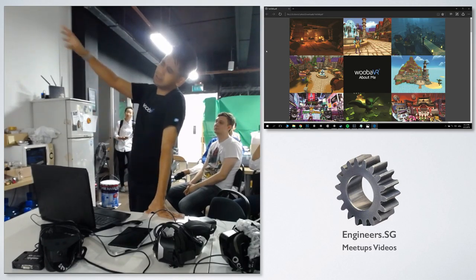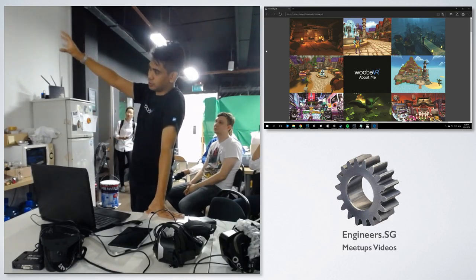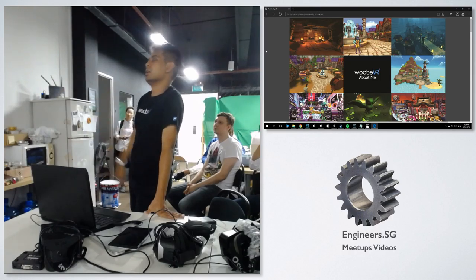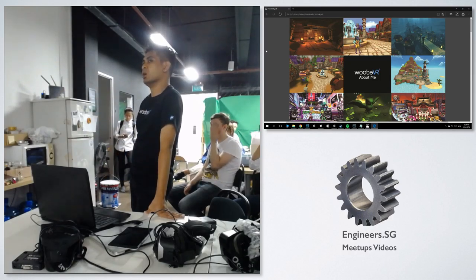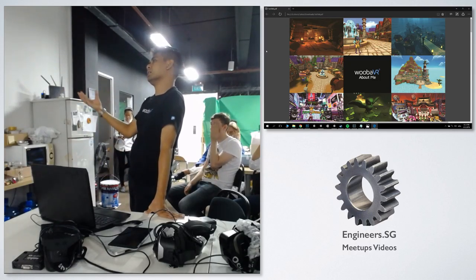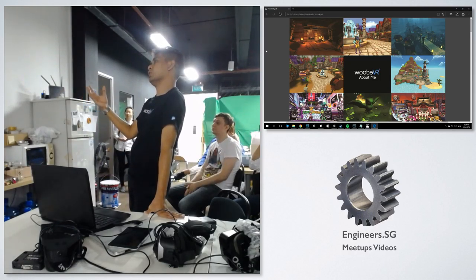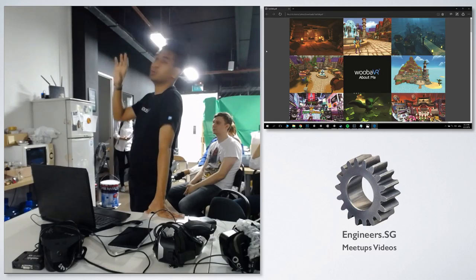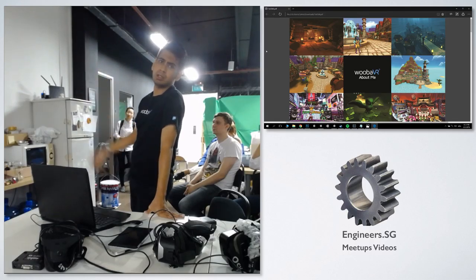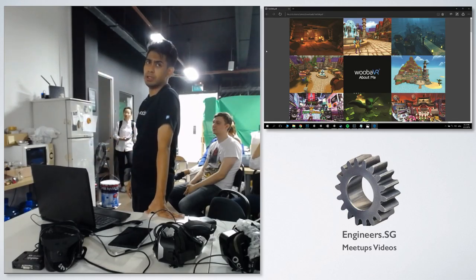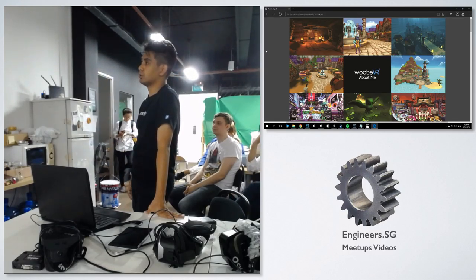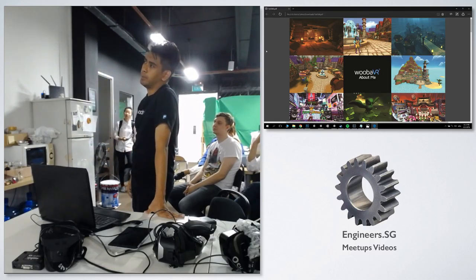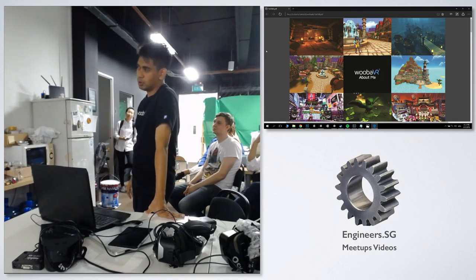This is just some of the pieces of work, to give you an idea of the kind of stuff I used to do. It's all Unity. I've been working with Unity for the past four or five years, and it's come a long way.